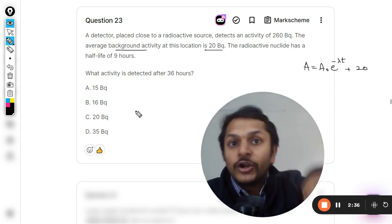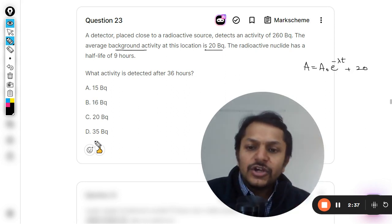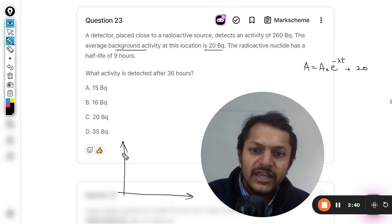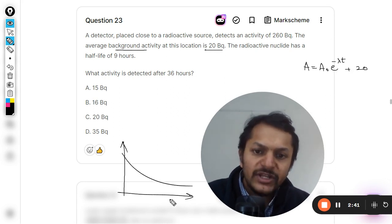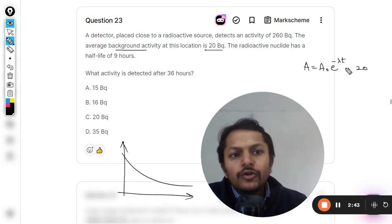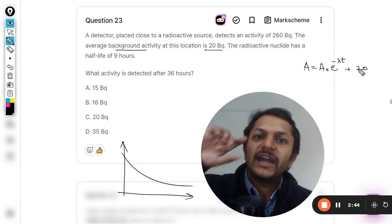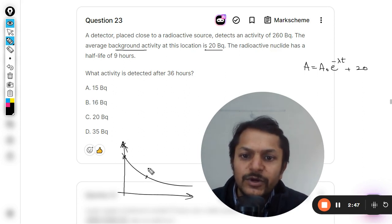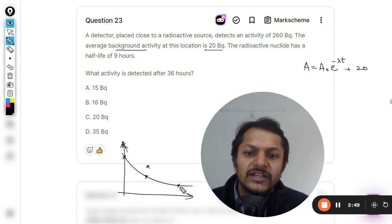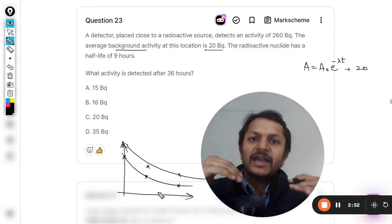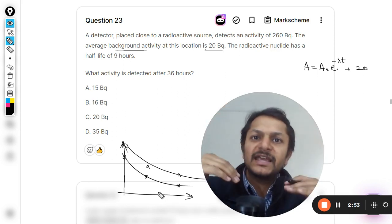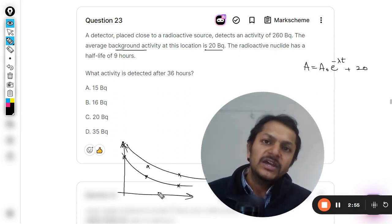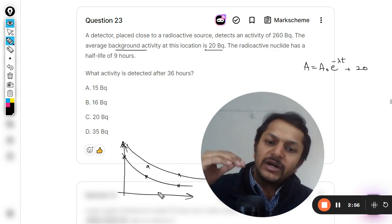This is how the activity varies, but along with this activity, background activity is also added. When you are measuring it, this 20 becquerel of background activity is added on it. So we can say that this is your graph of the activity. Actually it was supposed to be this, but now 20 is added at every point, so even this point rises by 20, this point rises by 20, even this point rises by 20. All of the points rise by the same value.